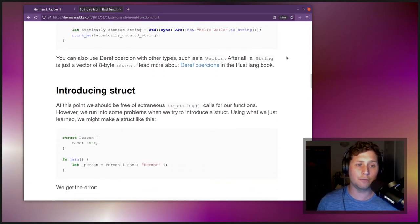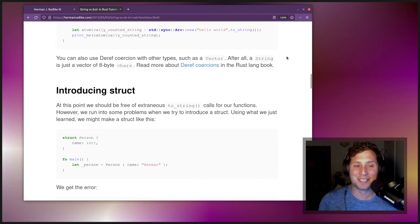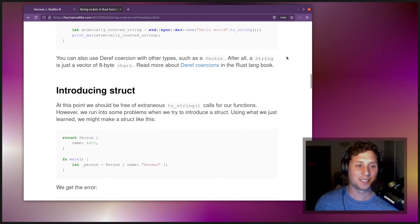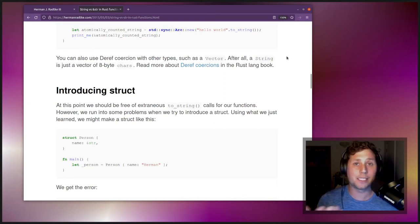You can also use deref coercion with other types, such as Vector. The blog post says a string is just a vector of 8-byte chars, but as a slight correction, it's more strictly correct to say that a String is a vector of u8 — a single byte value — that is guaranteed to be UTF-8 encoded. You can read more about deref coercions in the Rust Lang book.